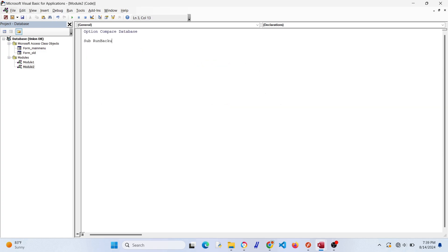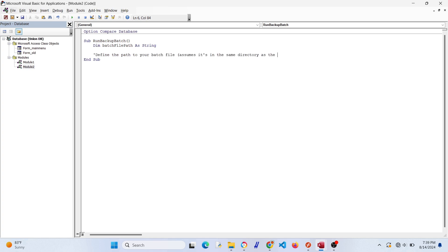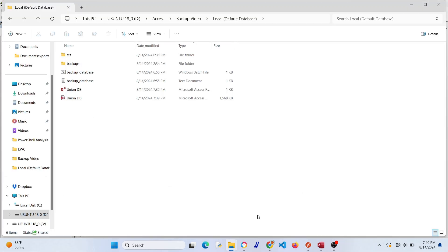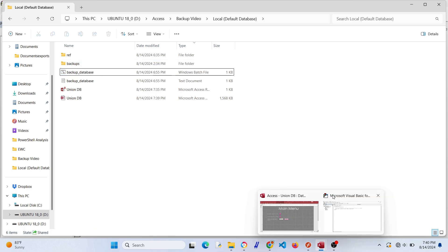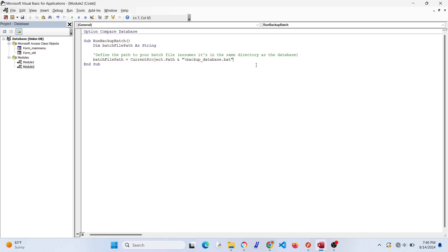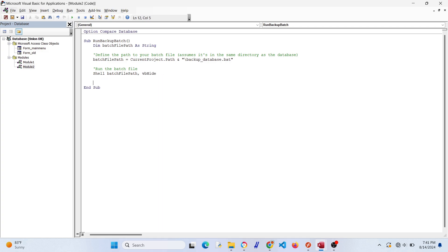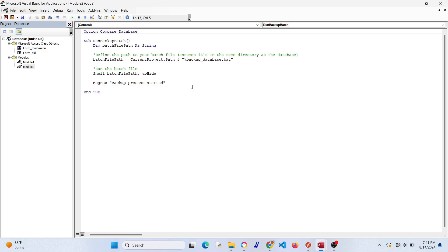We're going to create this sub called run backup batch, and this is what's going to run our batch file. We're going to dim batch file path as a string and define the path to the batch file. We want the current project path, our local directory, and then we're referencing the backup database .bat file. We have to actually run the batch file, so that's where the shell batch file path comes in. We want vb hide here, and this should prevent the batch file from interfering with the database. Then put a little message box that confirms that this ran.